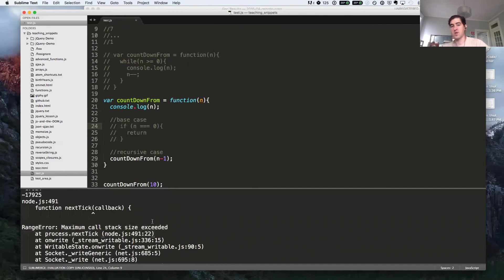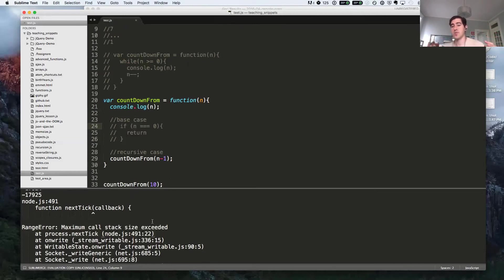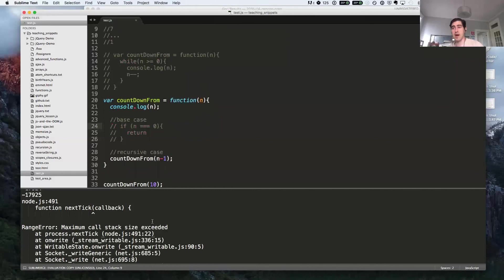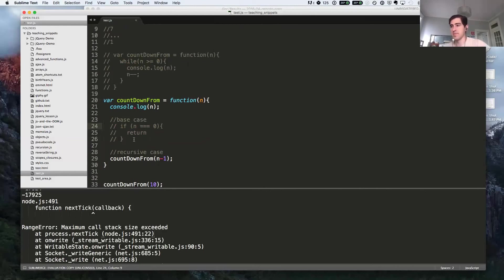So each of those snapshots is adding to the space we're taking up in memory. And what happens is that we take up too much memory. And the particular JavaScript environment that you're in will have some limit on the amount of memory that it will allow your script to consume. And it will give you this error message and halt the execution of the script.